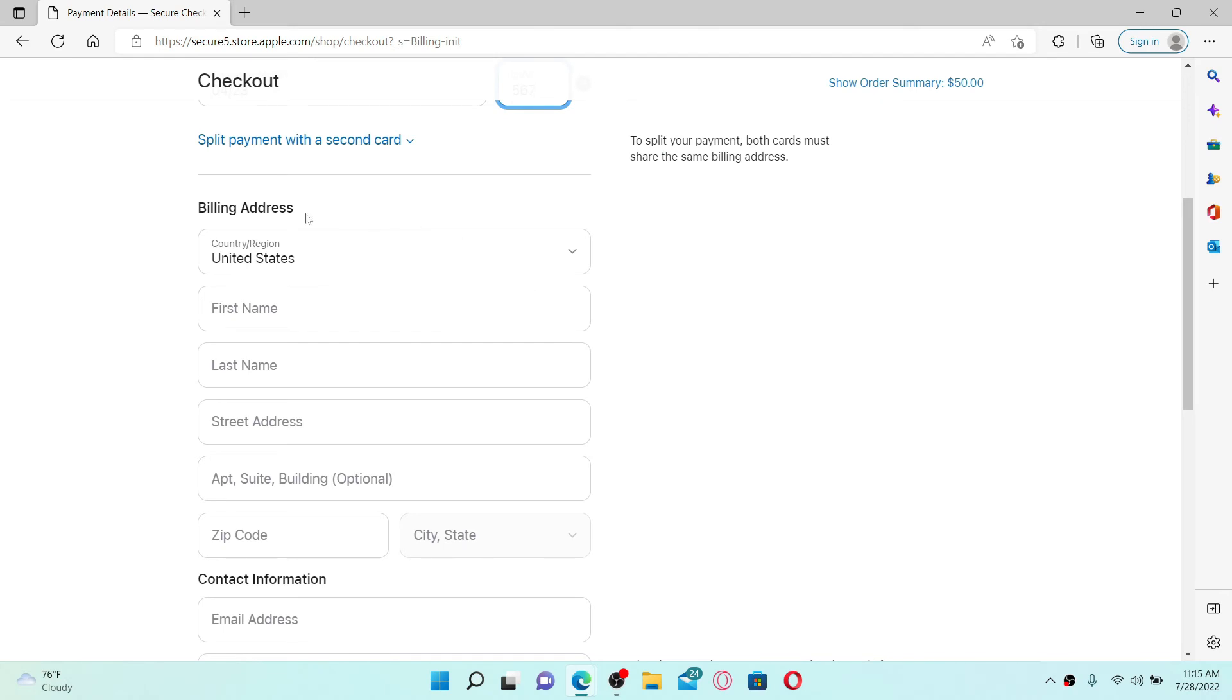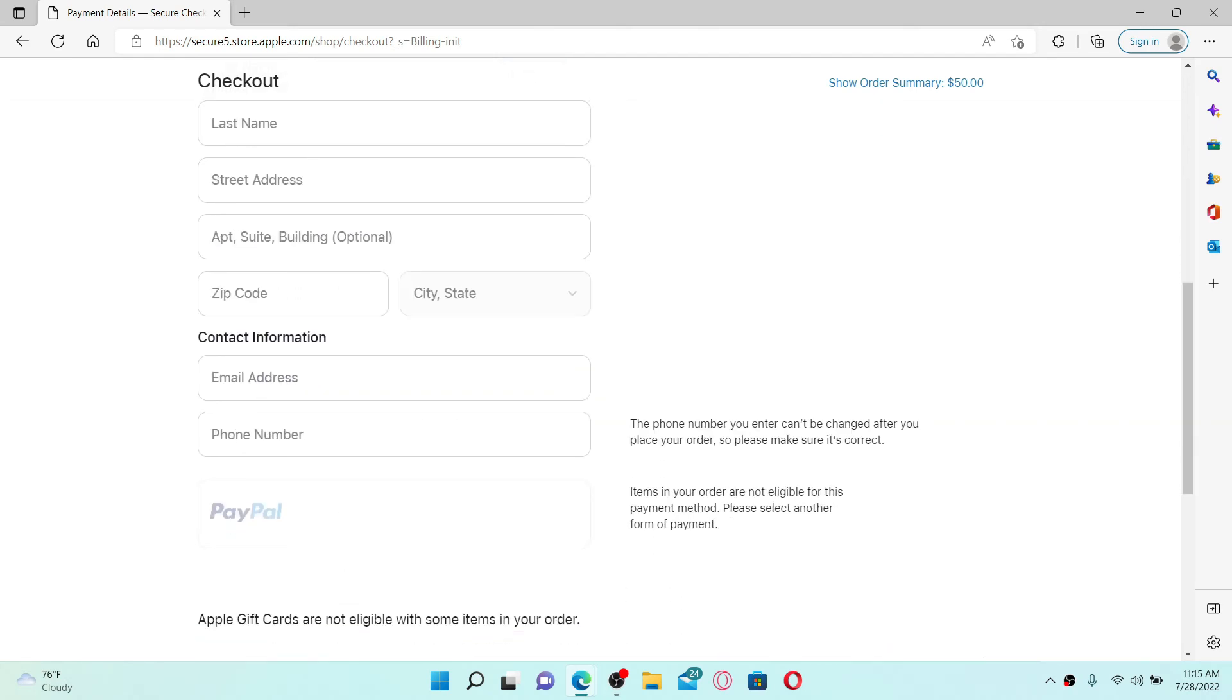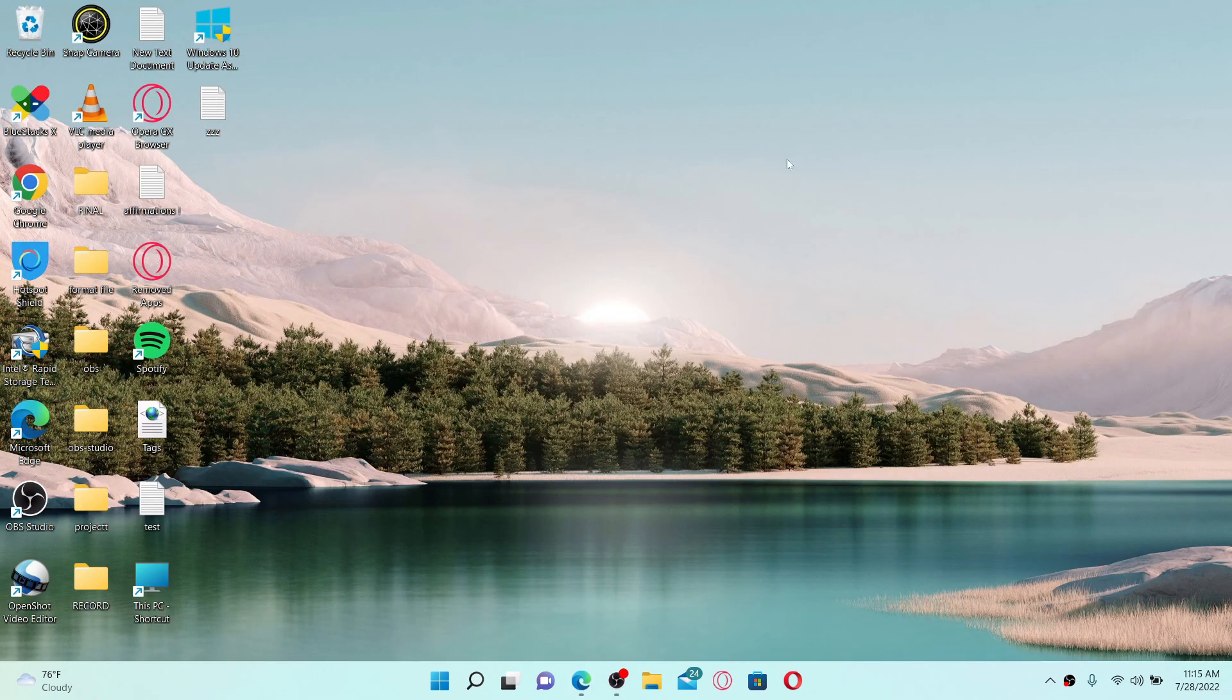Go ahead and type in your billing address right beneath your contact information, and finally click on 'continue to review'. Now simply follow the on-screen prompts, and once you do that till the end, you'll be able to buy Apple gift cards online. Your gift card will arrive within one hour once you make your purchase.